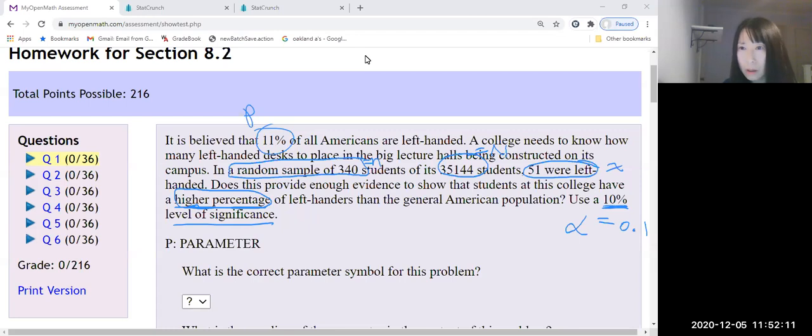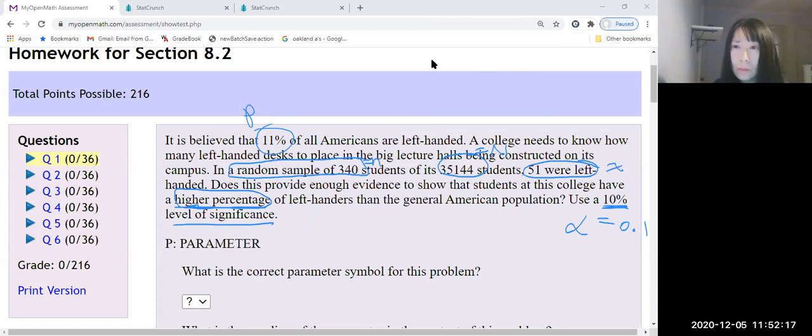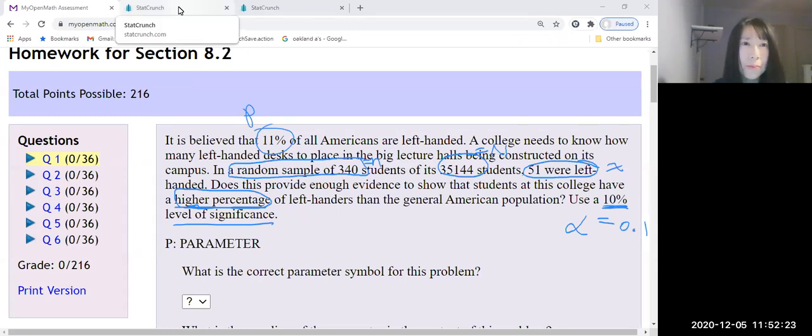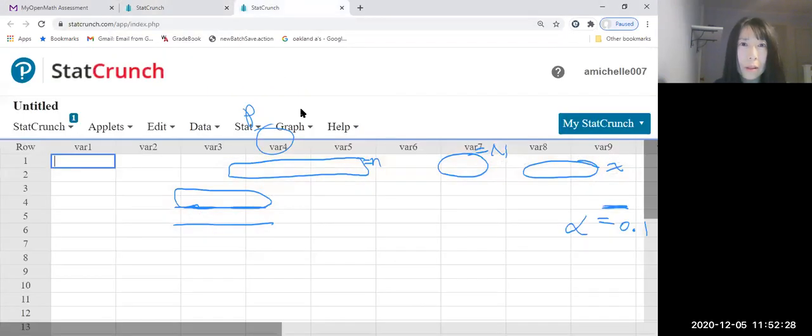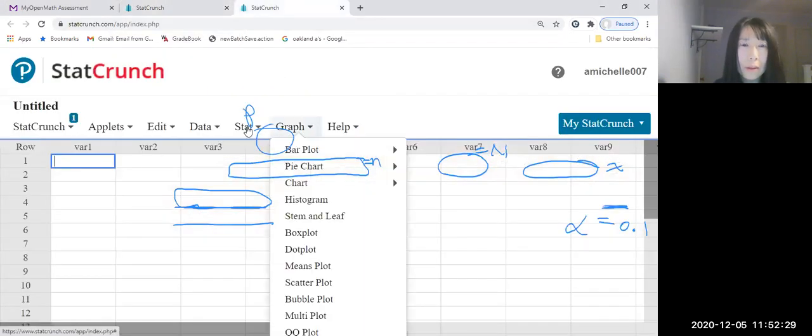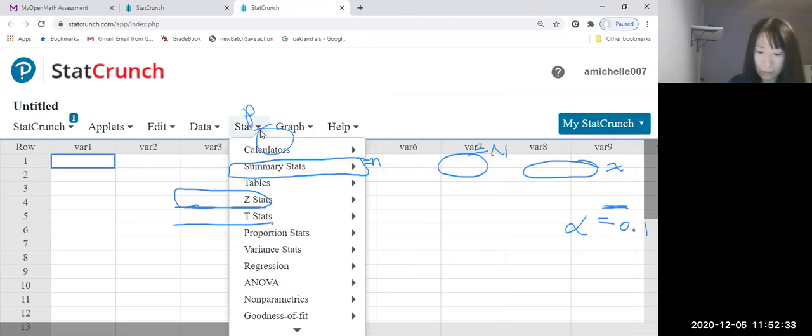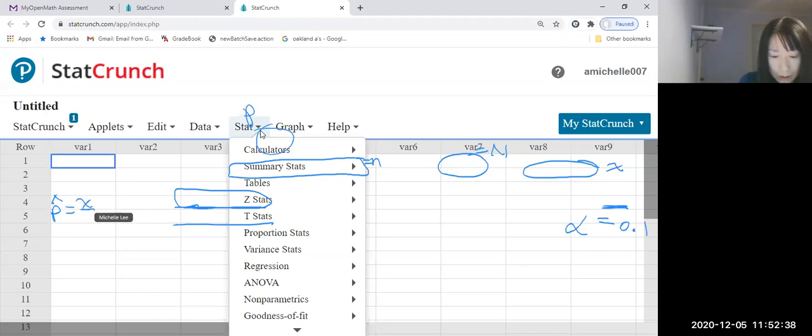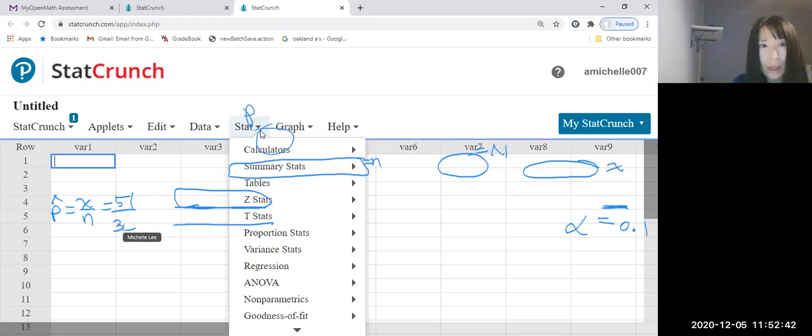Let me go to StatCrunch. Let me put p-hat, so this is 51 over 340.